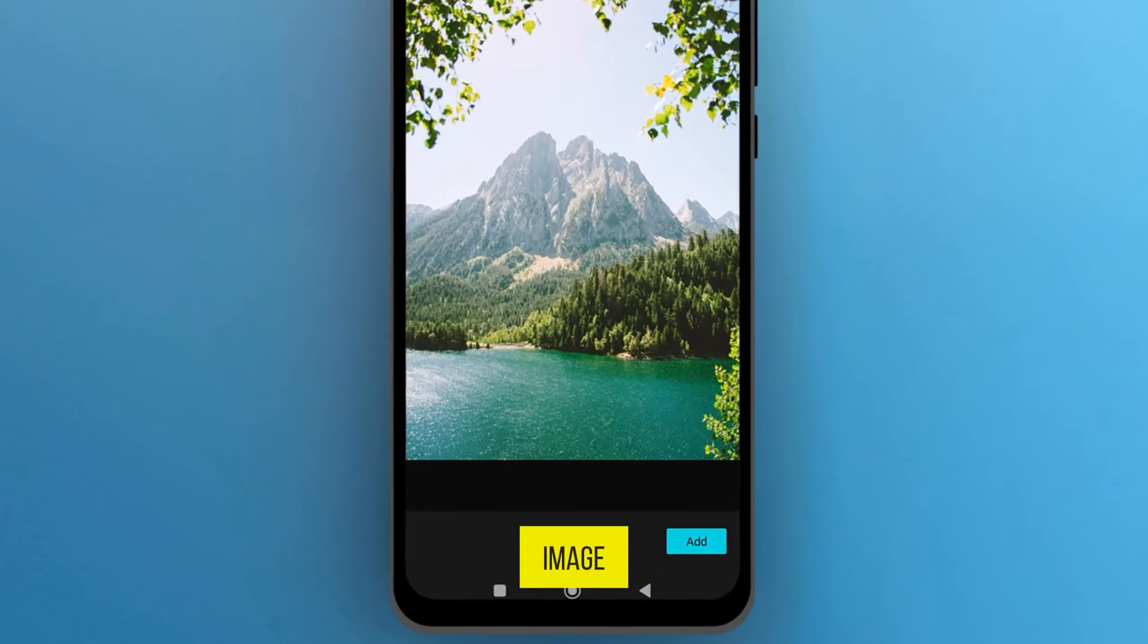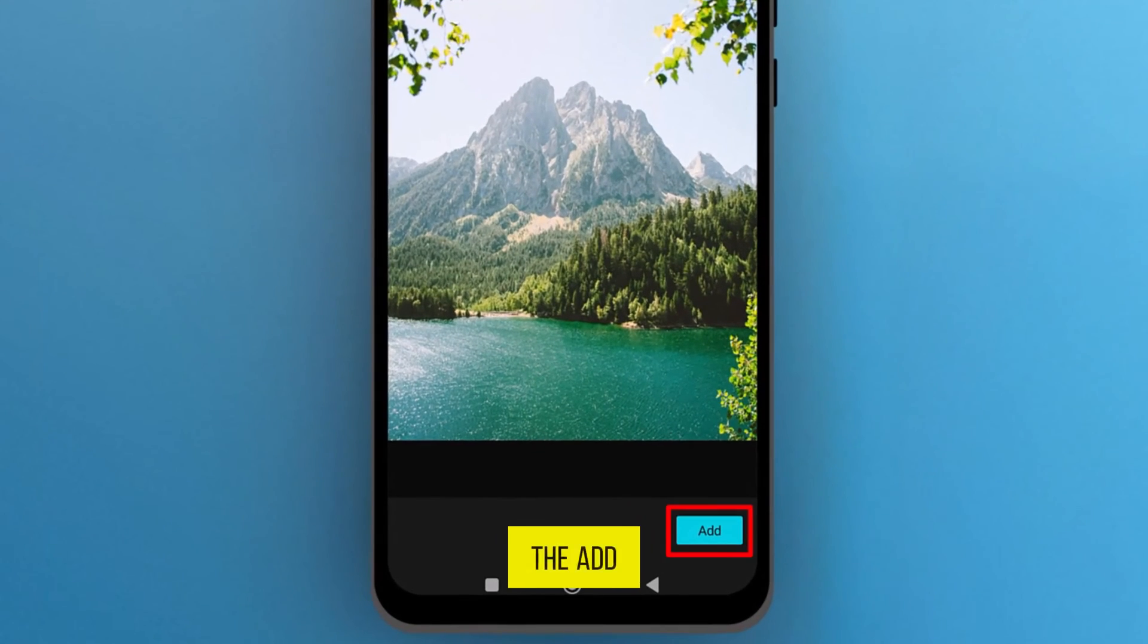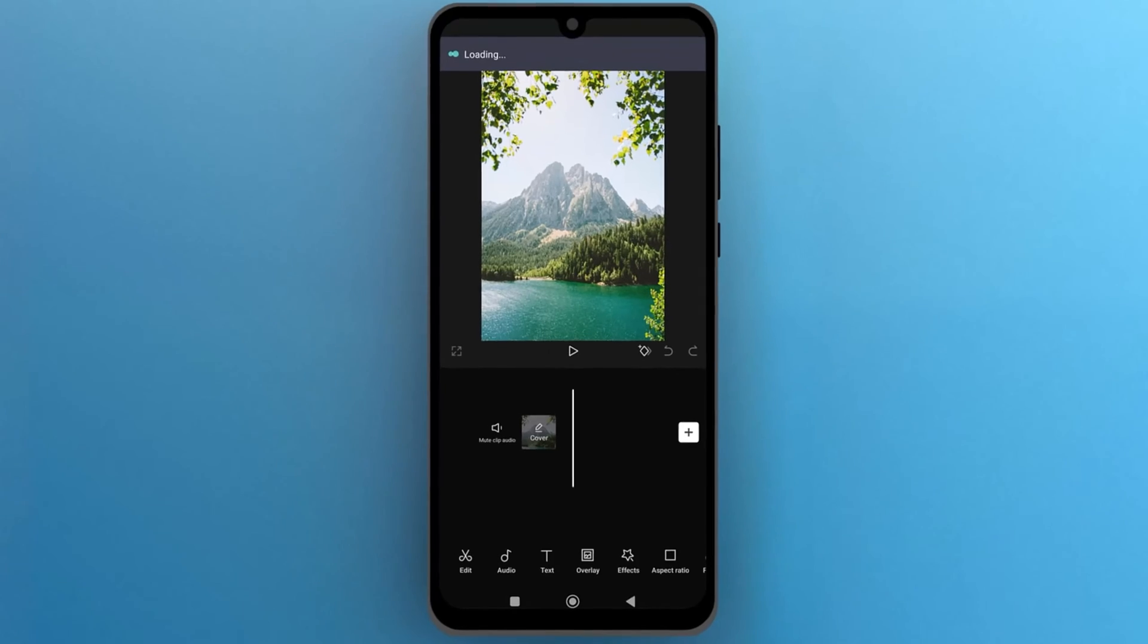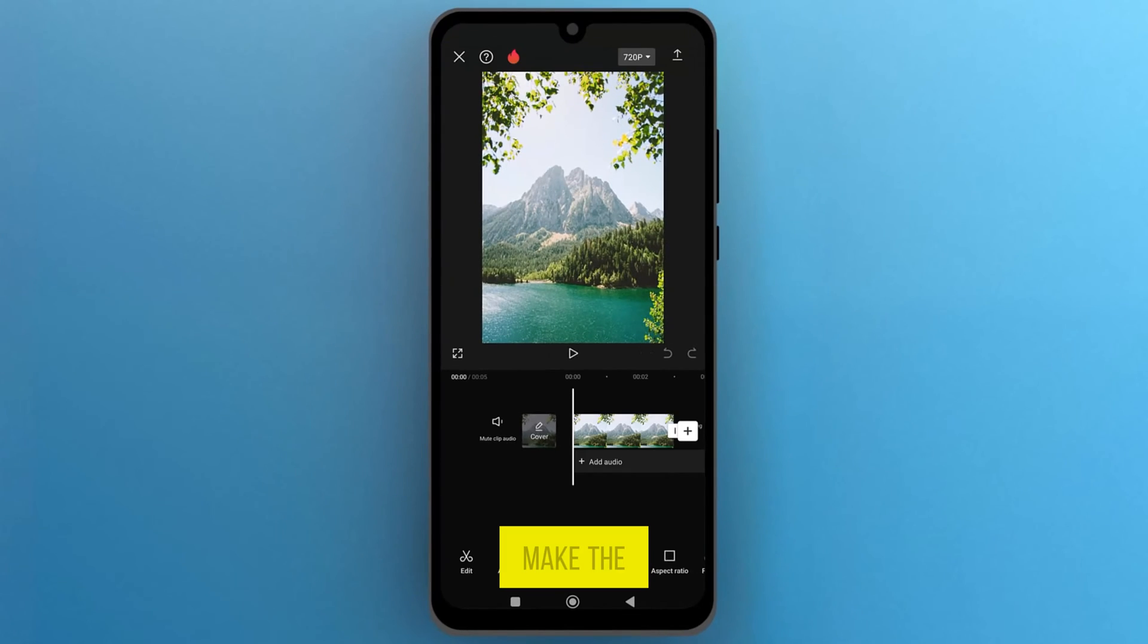Once you select the image, tap on the Add button at the bottom. Now let's make that.